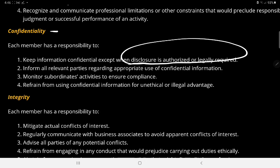Take note of informing all relevant parties regarding the appropriate use of confidential information. Relevant parties include your organization itself, because you normally work as a team when providing services. The organization will keep information confidential to protect the interests of those you have provided services to, and your team members form part of the relevant parties.